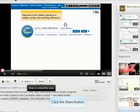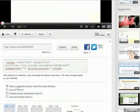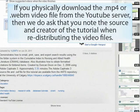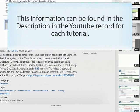Embedding code is easily accessed from the video record. You are welcome to embed tutorials at the point of need for your audience. By using the embed code, the user can easily link back to the YouTube record for the item, which ensures proper attribution is given to the creator of the tutorial. If you physically download the MPEG-4 or WebM video file from the YouTube server, then we do ask that you note the source and creator of the tutorial when redistributing the video files. This information can be found in the description in the YouTube record for each tutorial.